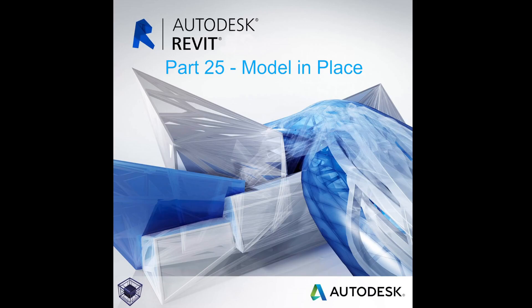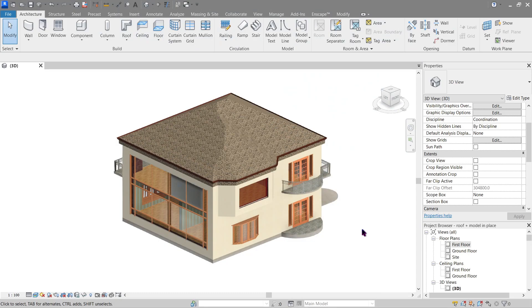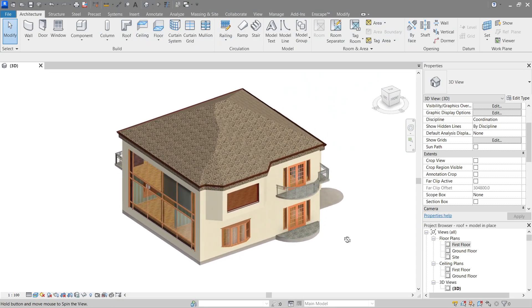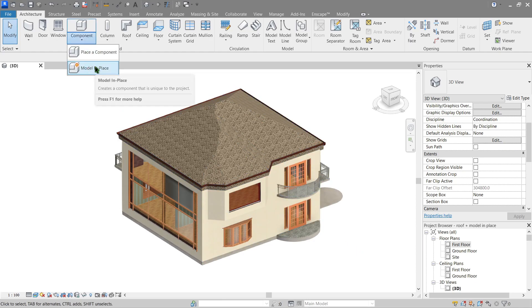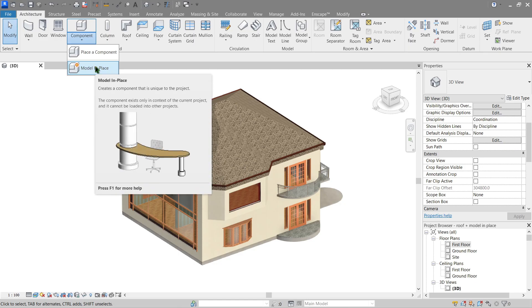Hello everyone, welcome to the 25th tutorial — the beginner's guide on how to use Revit. Within this video we will create an in-place element. This right here — the Model In-Place — is what we're going to be using. We've already done a couple of these in previous videos, but now it's a good time to explain these parts, so let's get started.